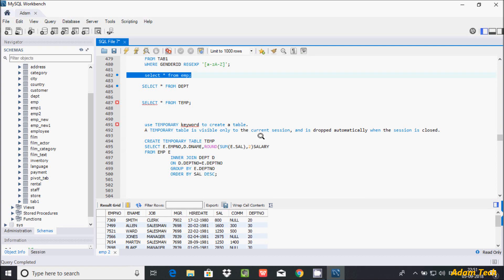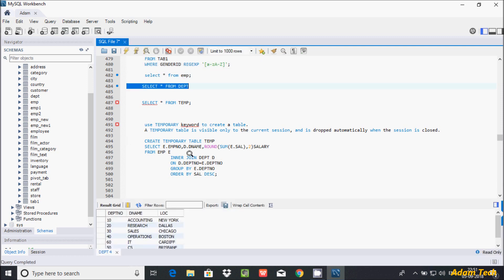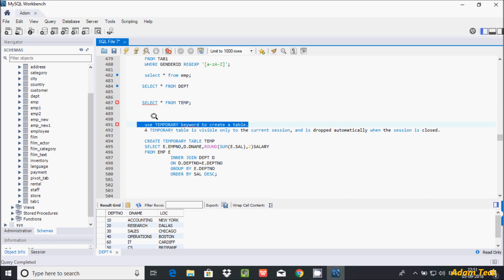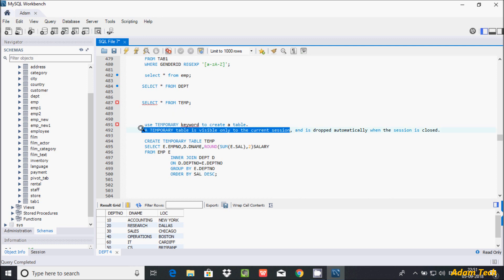In this video I'm going to discuss temporary tables in MySQL database. I'm using the table EMP and the table DPT. To create a temporary table, you use the TEMPORARY keyword. A temporary table is visible only in the current session — it works while the session is running.